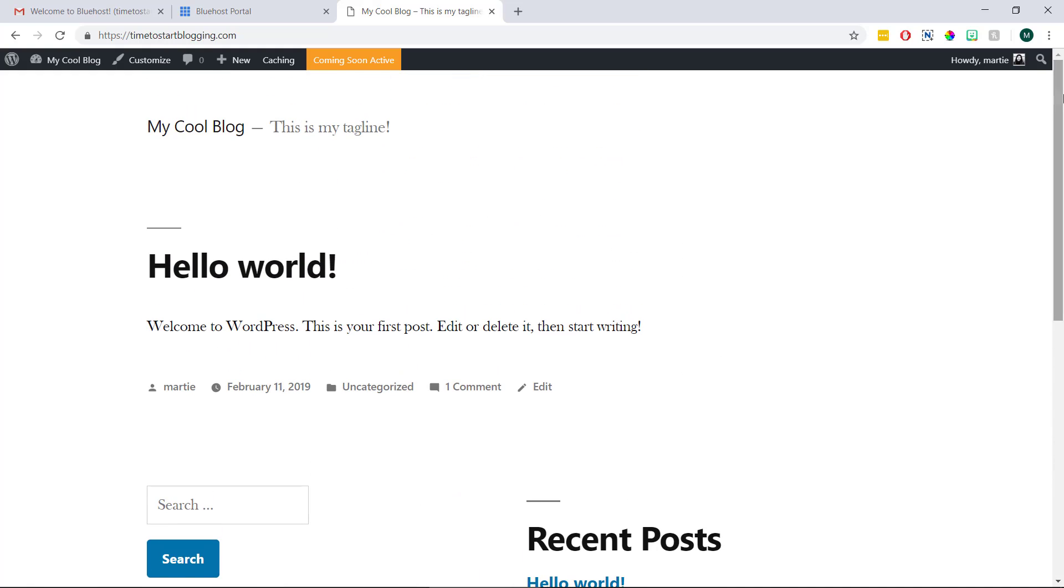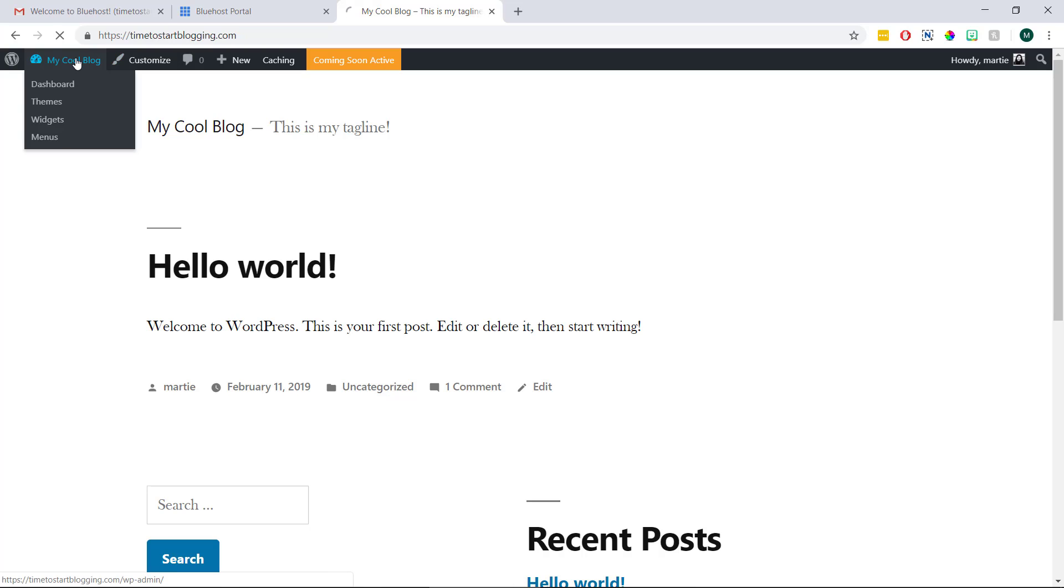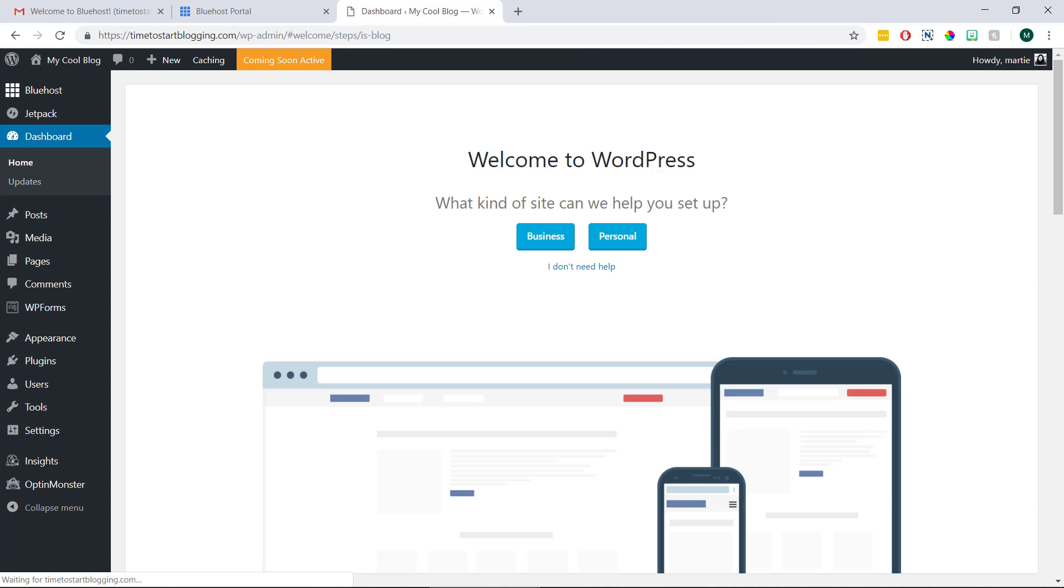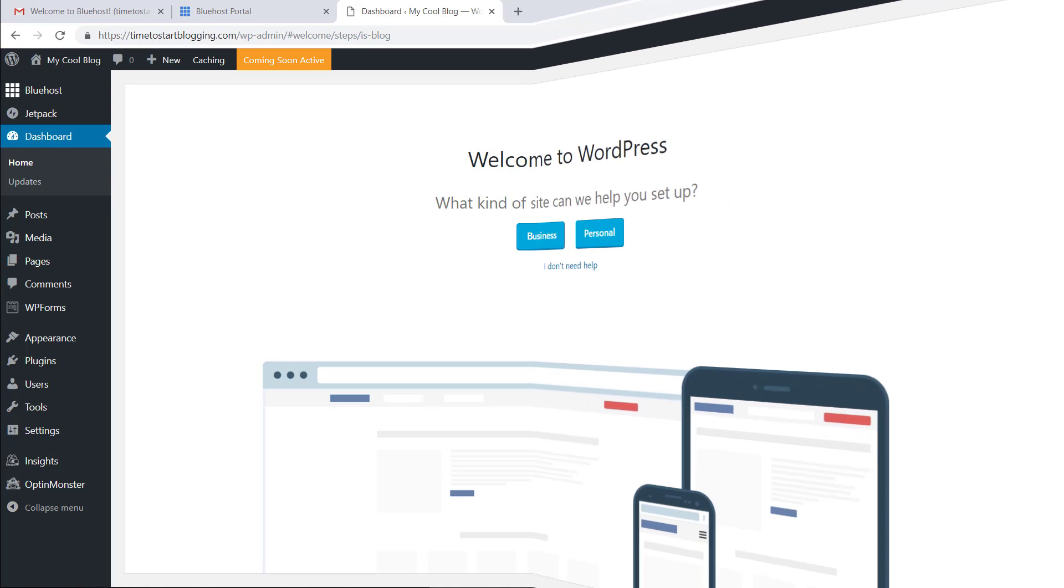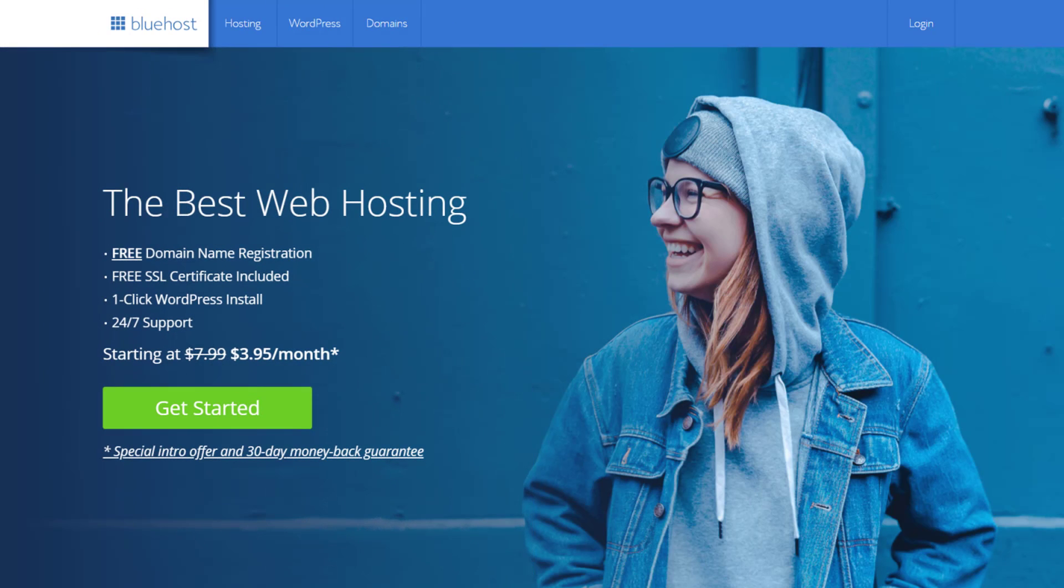Then to get back to the dashboard we just need to click our site title again at the top. So that's us now at the end of this quick tutorial video and that was how to install WordPress on Bluehost in 2019.